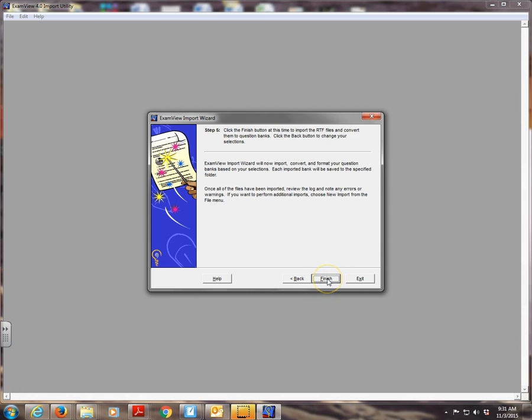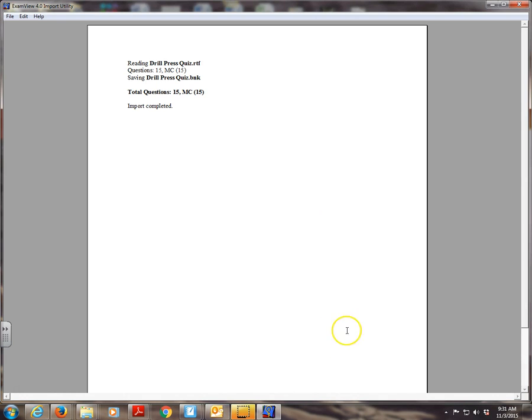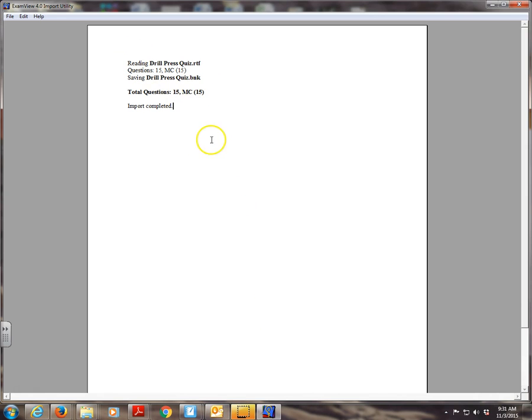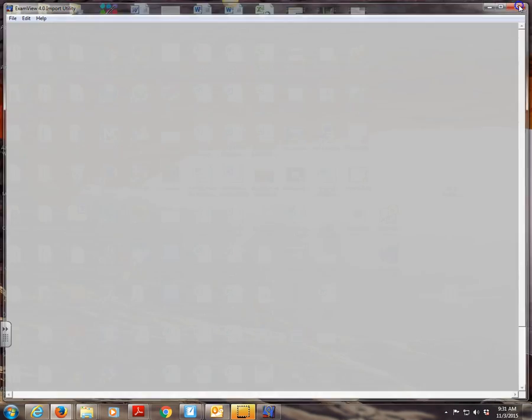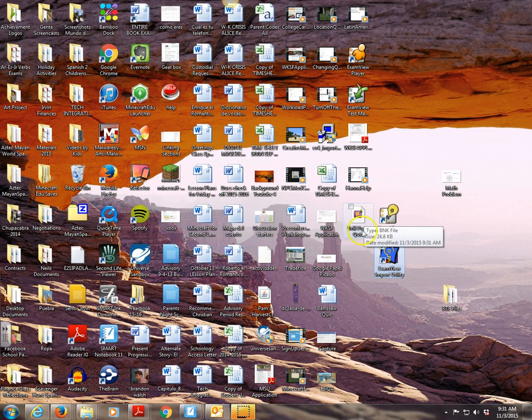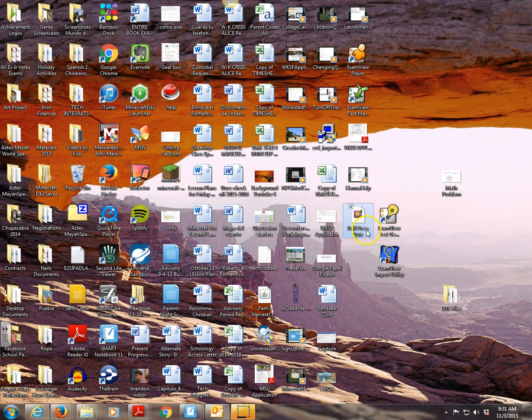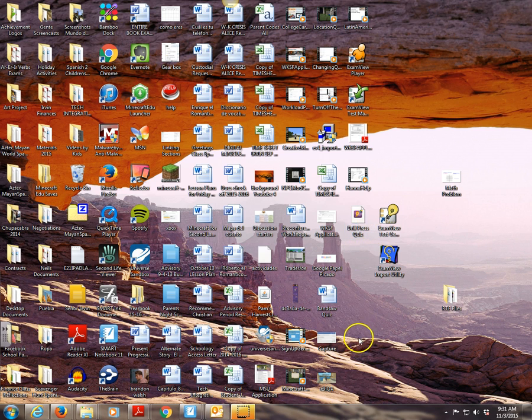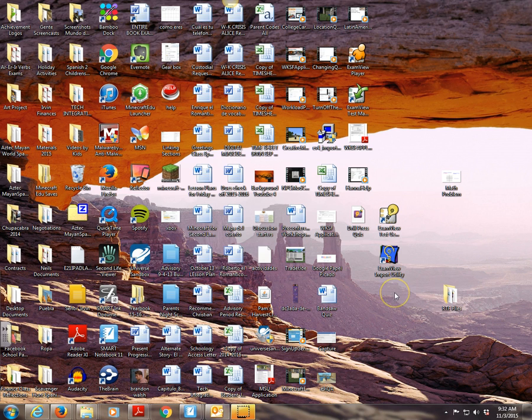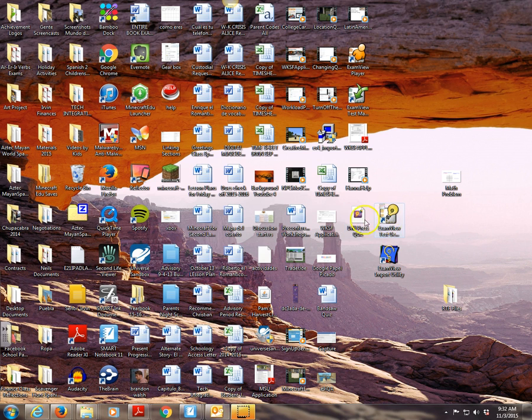You don't have to touch any of those other settings because it's already formatted correctly and it's just multiple choice. So I'm going to press finish. And then right here, it'll tell me whether or not I did it correctly. If you receive an error here, which I did this several different times, and sometimes my formatting was off and an error would appear right here. If it says import completed like mine does here with 15 questions, multiple choice, then everything is perfect. I can just close this file out. And now right here on my desktop, you can see this weird little file. It says drill press quiz that's been created because I just went through the ExamView Import Utility. And now it's ready to basically go into the test generator.